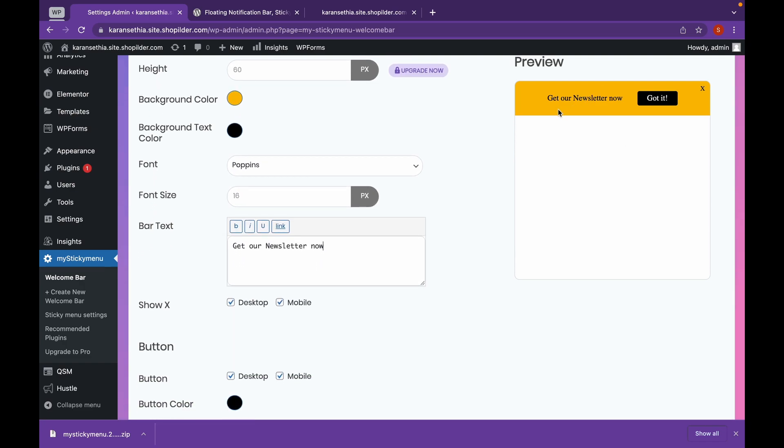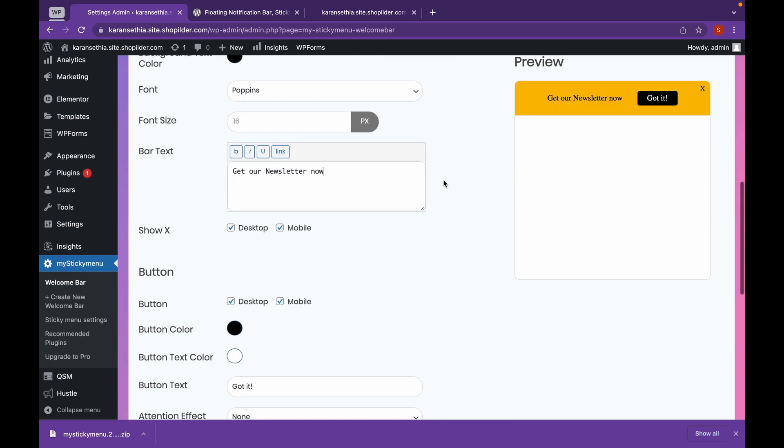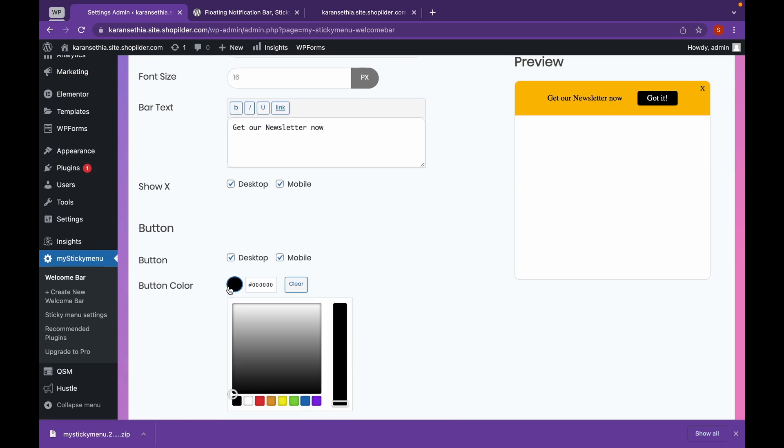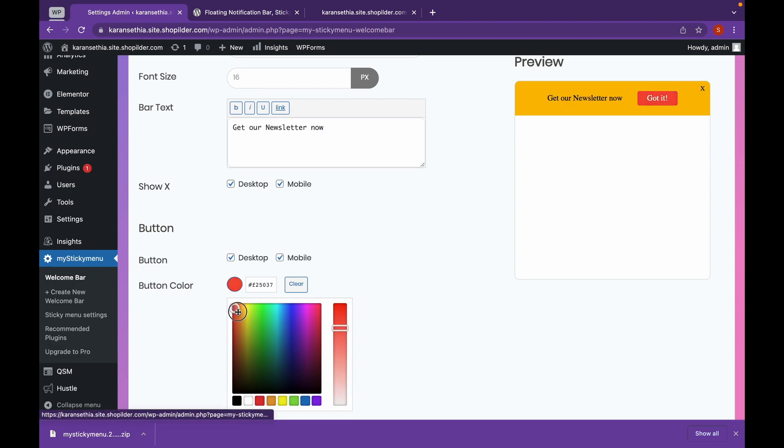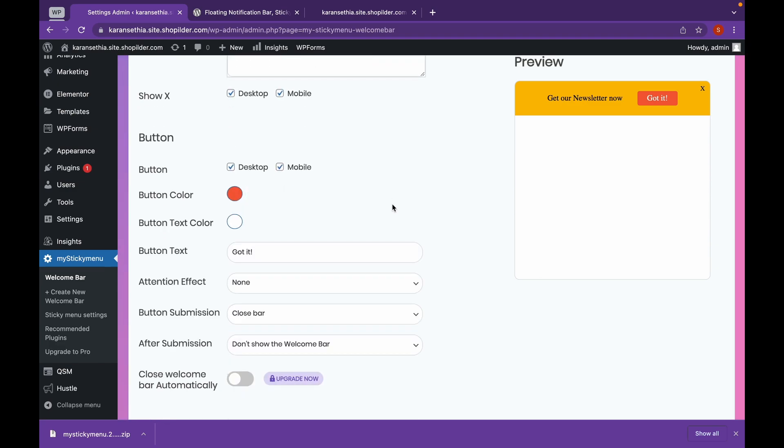Now as you can see, our text has been changed. Let's change the button. We can change whether or not this button will appear on mobile or not. And we will click on Change the button color. Now that will be our color. We will click on Button Text and change it to Sign Up.